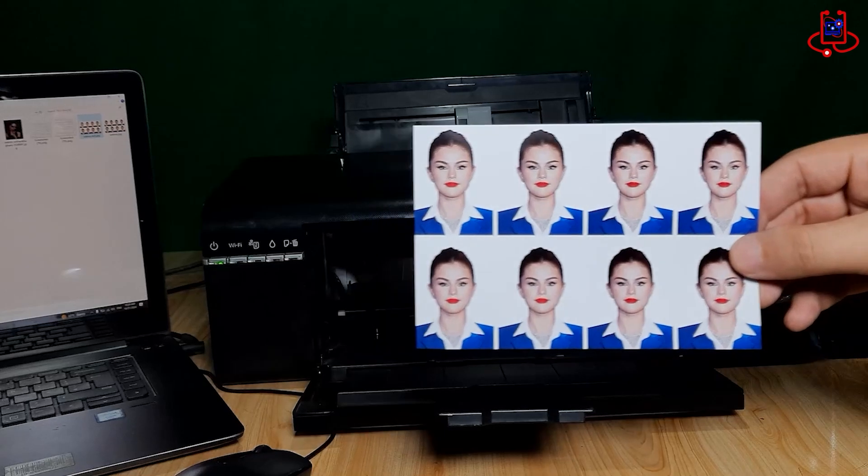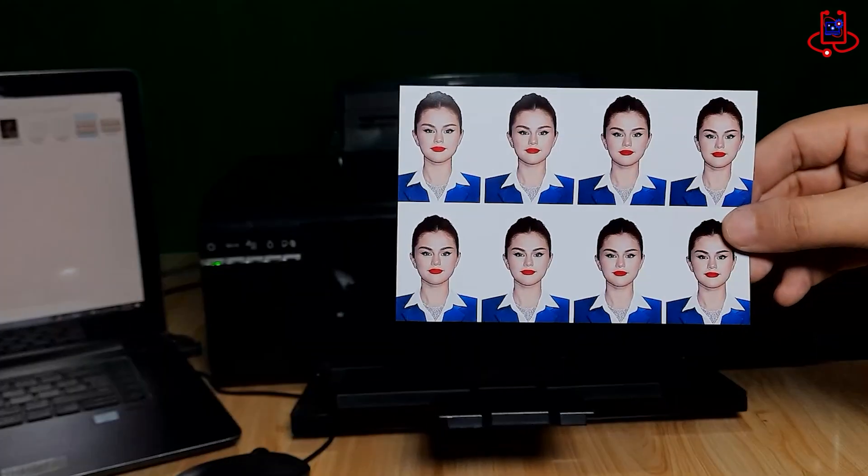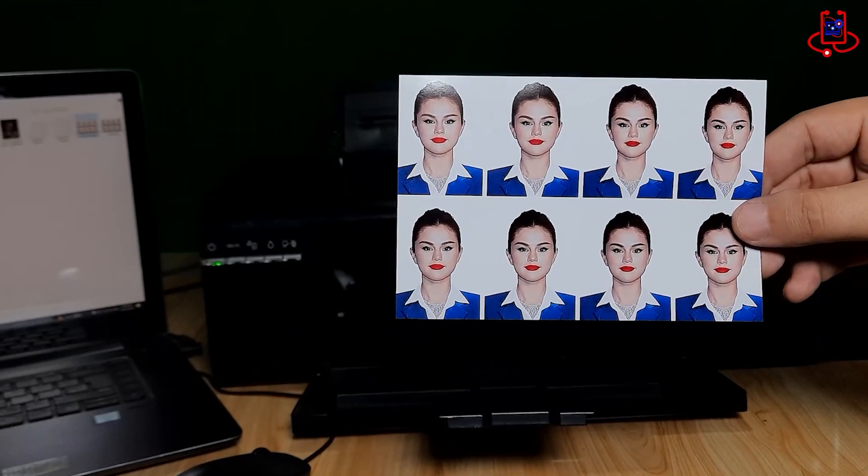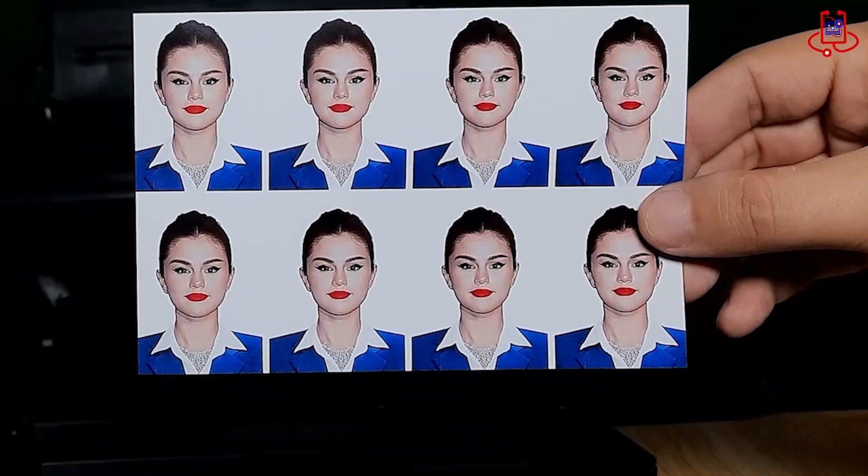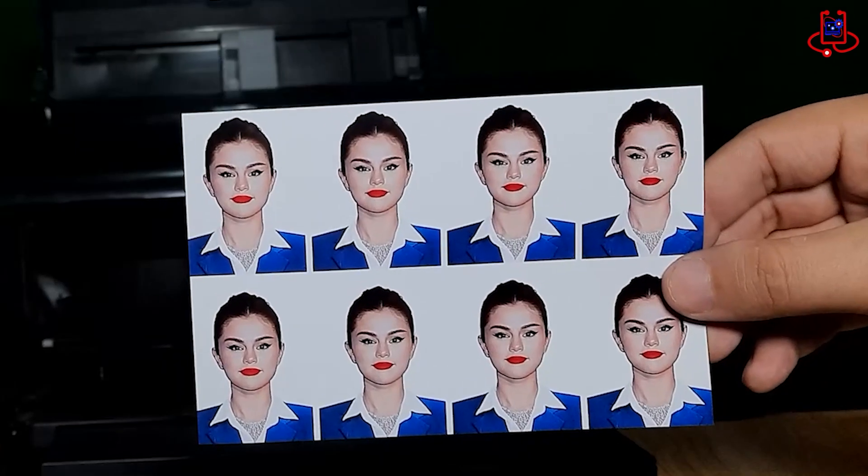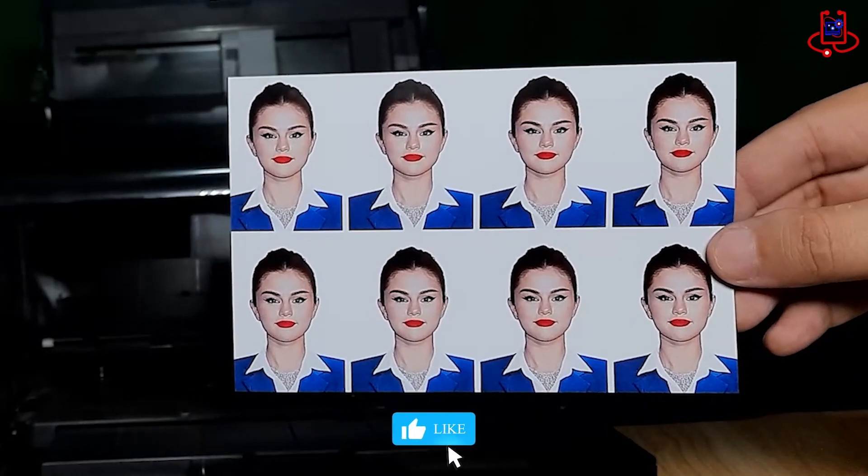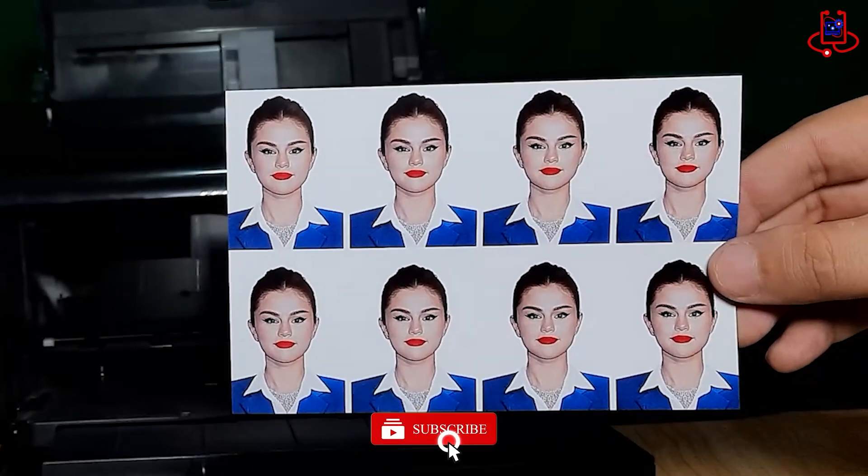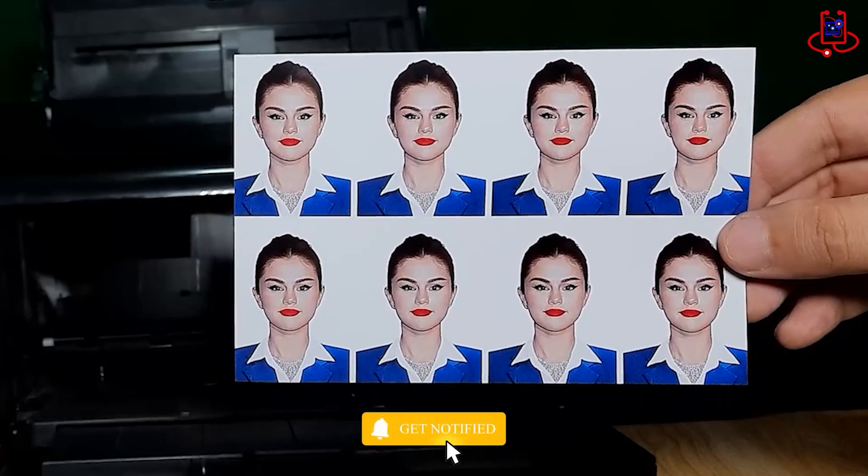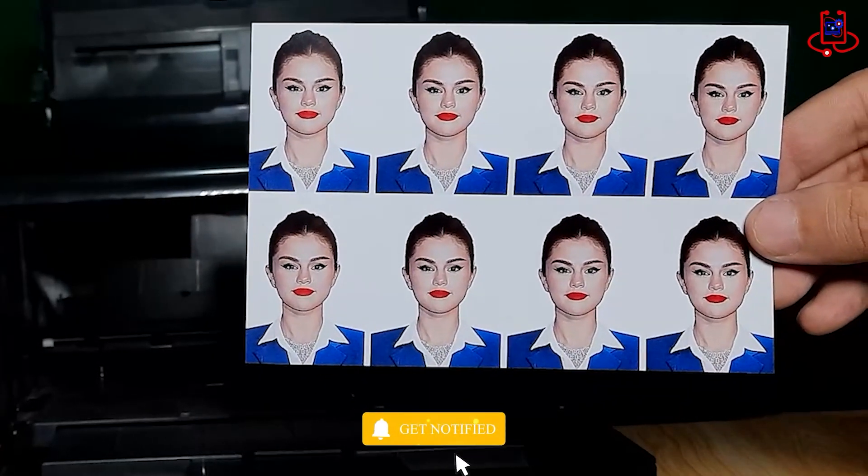Well, dear friends, as you can see, our photo has been printed perfectly and accurately with high quality. If you have any questions, feel free to ask us in the comments, and we will reply as soon as possible. See you in the next video. Goodbye!